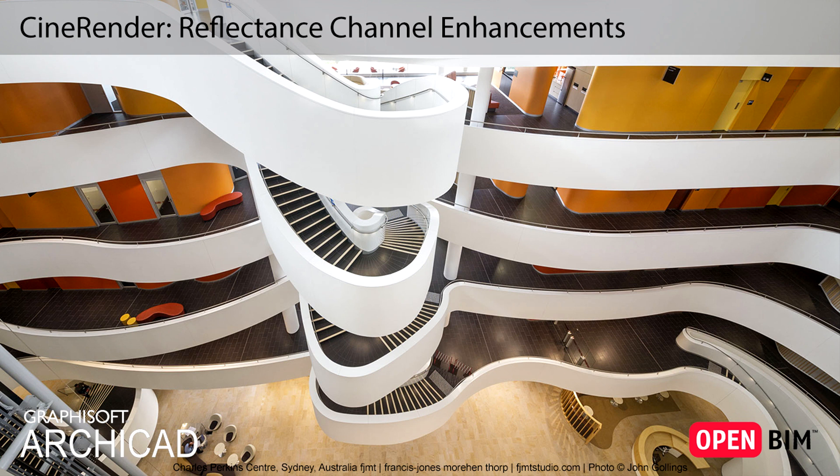This video presents reflectance channel enhancements used by ArchiCAD's built-in CineRender engine. By using this channel improvement, more photorealistic reflectance settings can be applied to reflective surfaces.